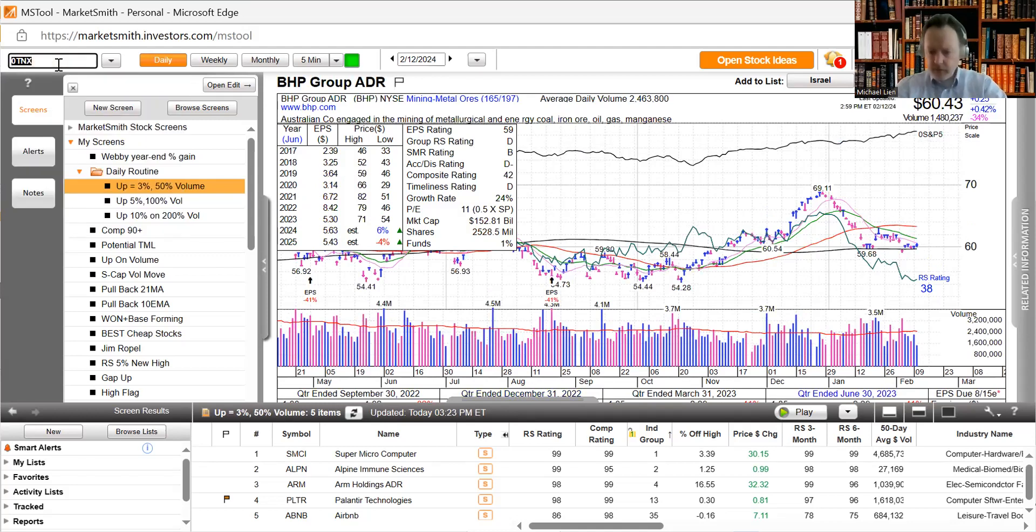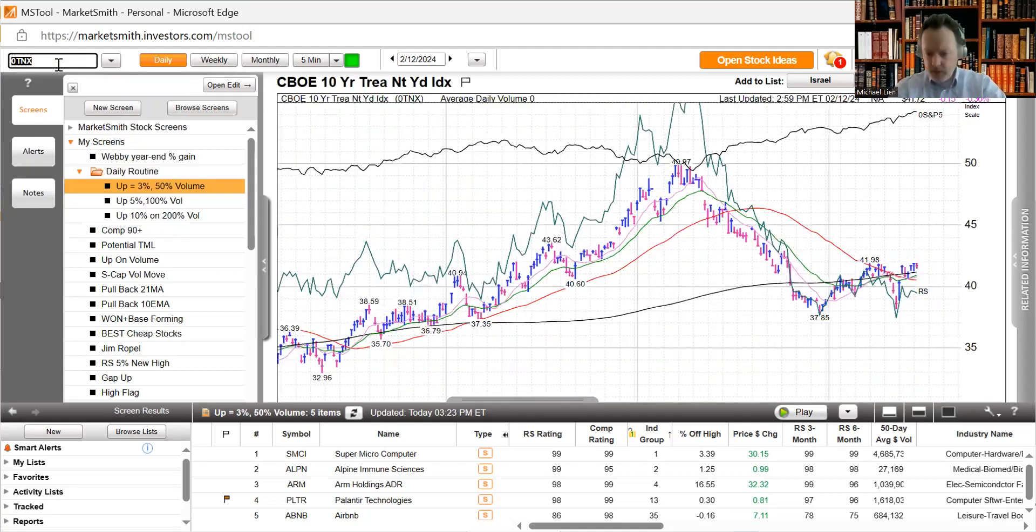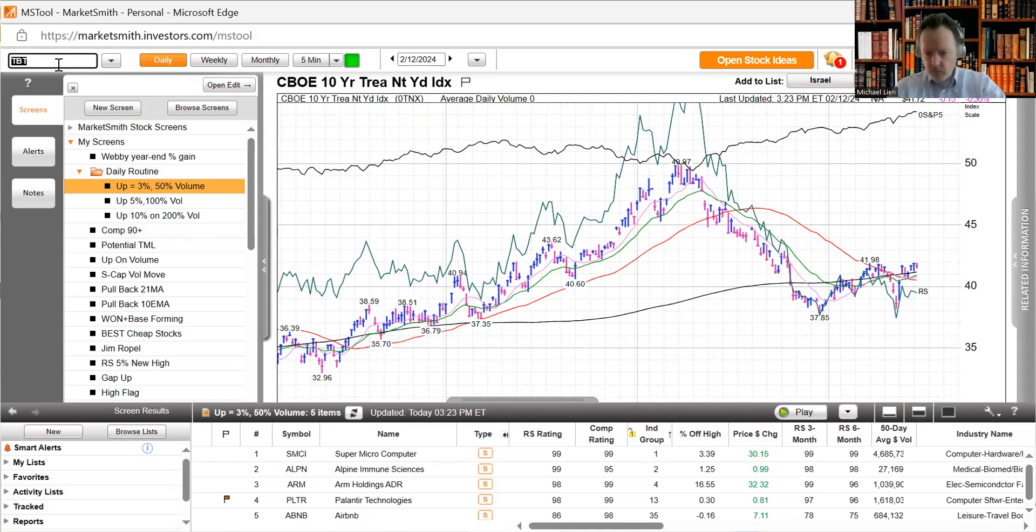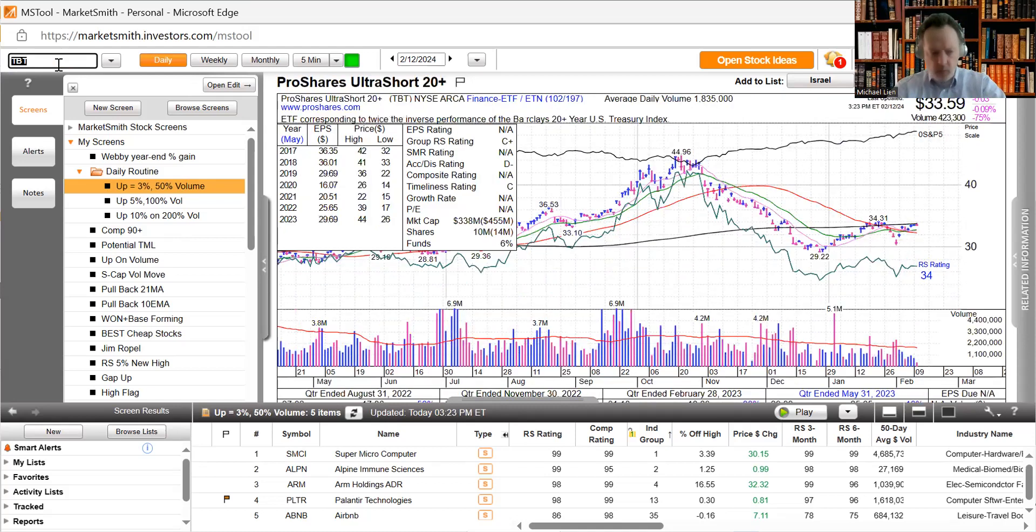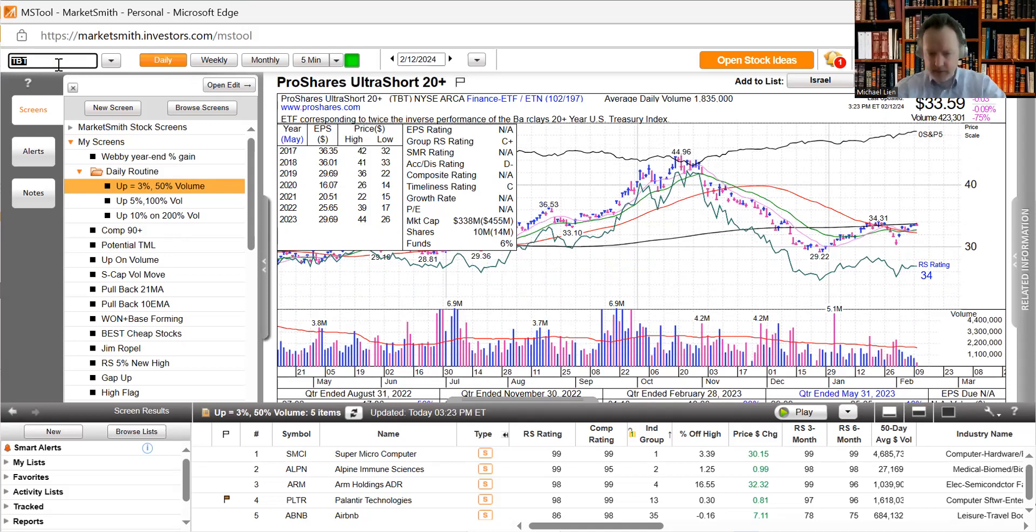Look at our yields and our bonds pulling back a little bit here. 4.17 and 3.36, pretty flat on the 20-year.